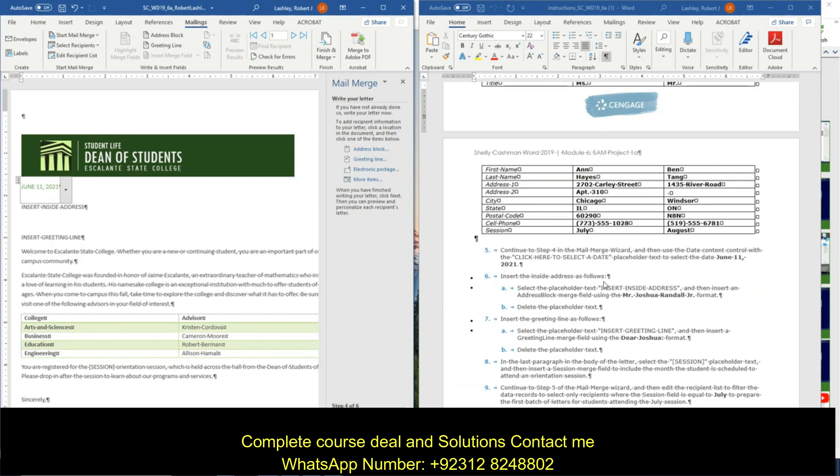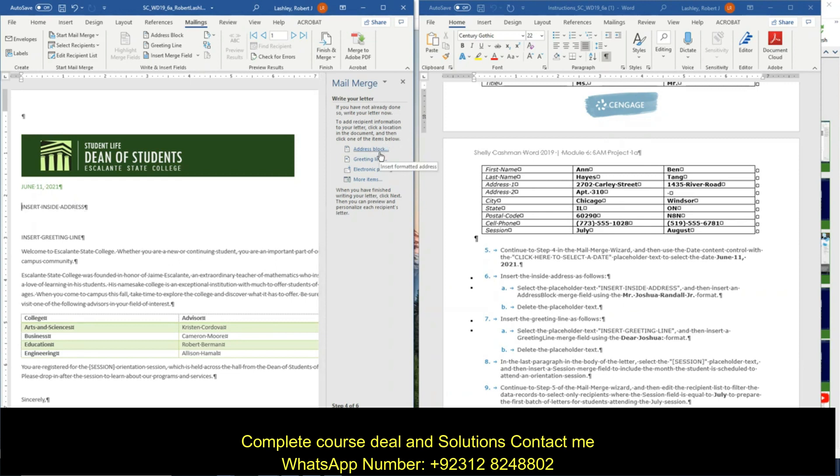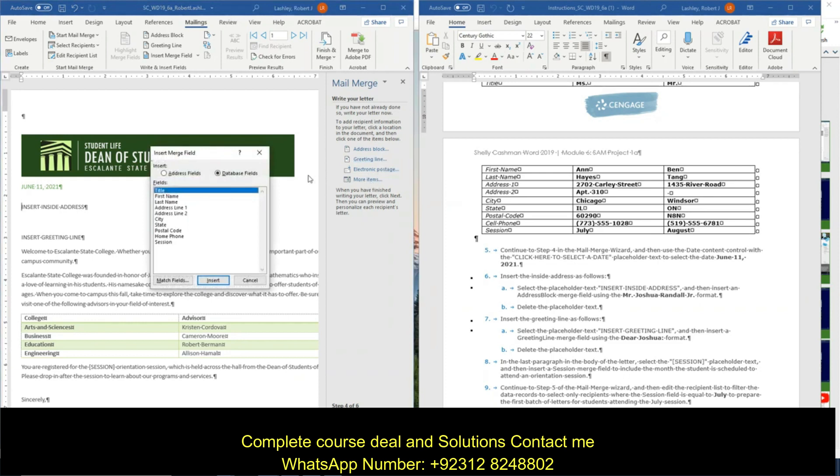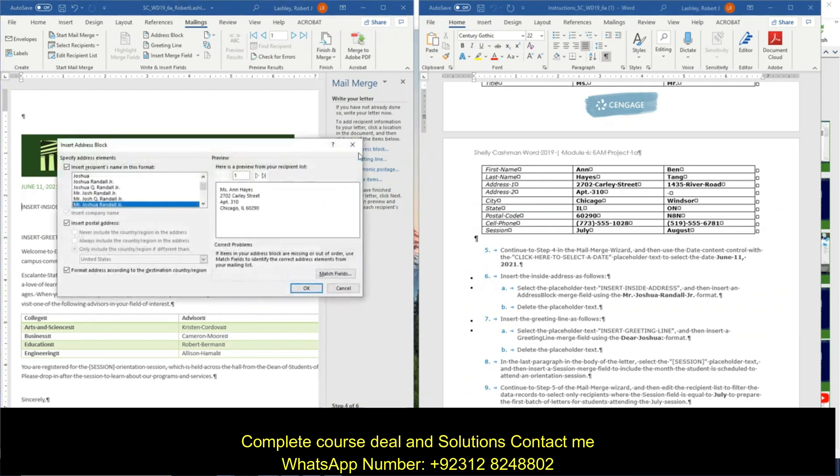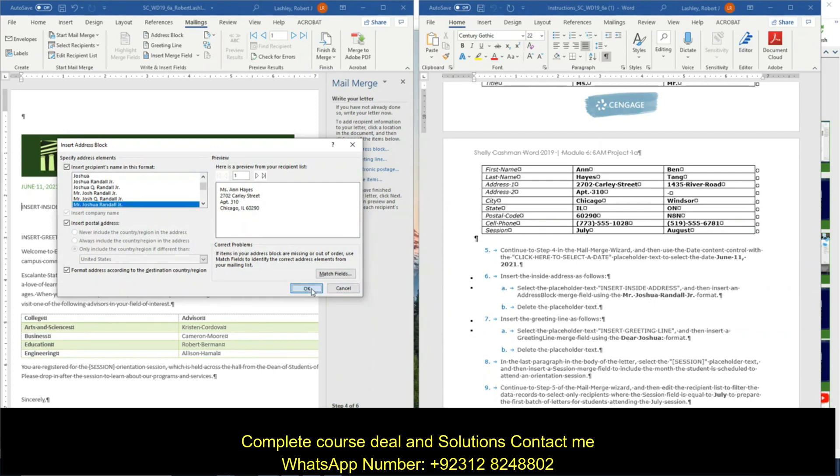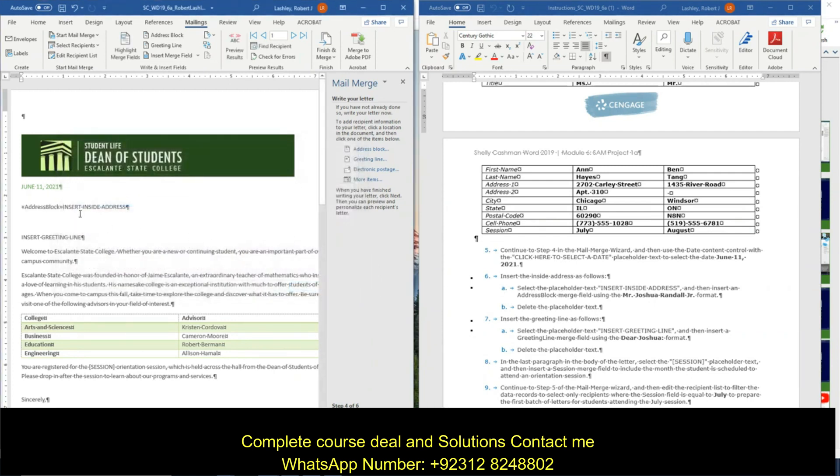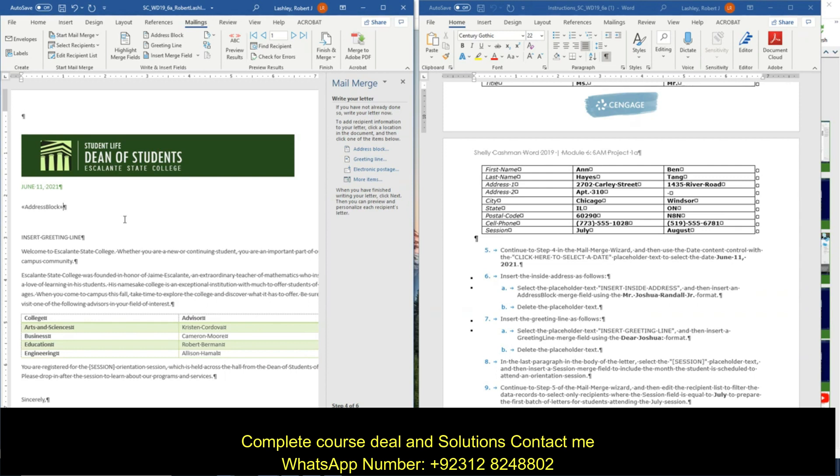Insert the inside address as follows. Select the placeholder inside address, then insert the address merge field. So we're going to go to address block. Mr. Joshua Randall Jr. is what we want. Click okay. And then we're going to delete the placeholder that says insert inside address.